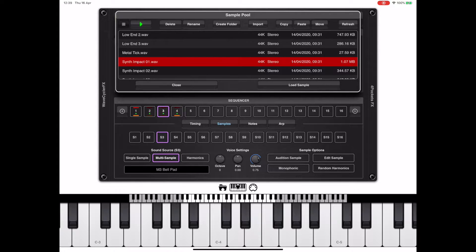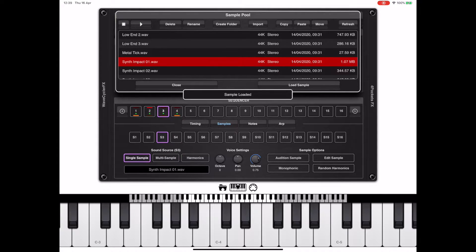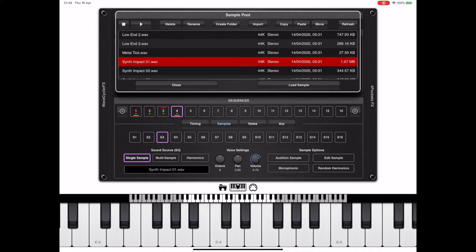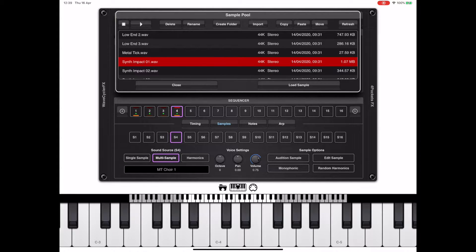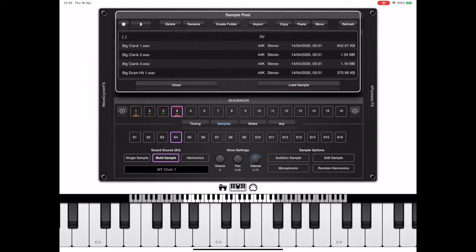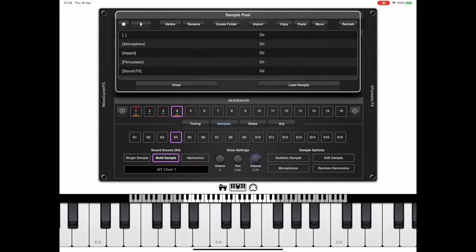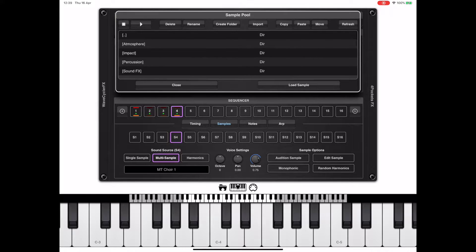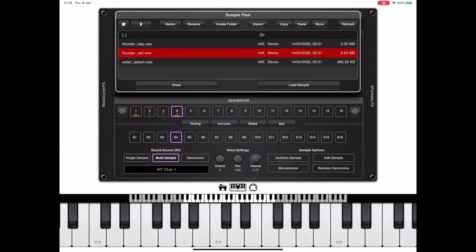The important thing to note here is the sample dialog window, sample pull window. You can drag and drop from the files app directly into here. You can create folders, you can move samples around, so you can use this as a way to organize your samples.